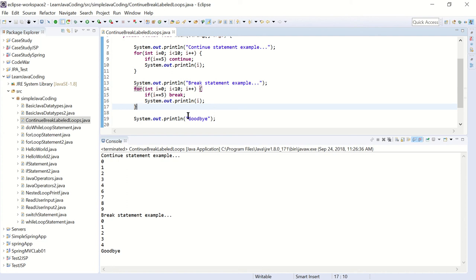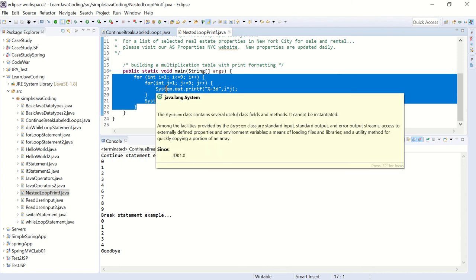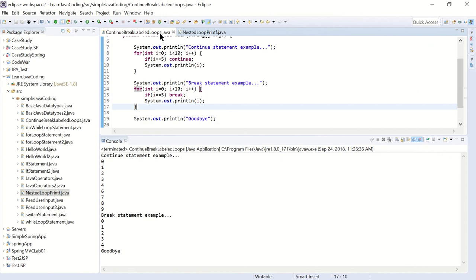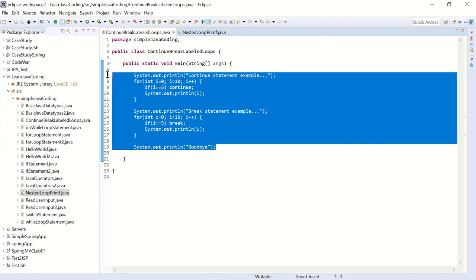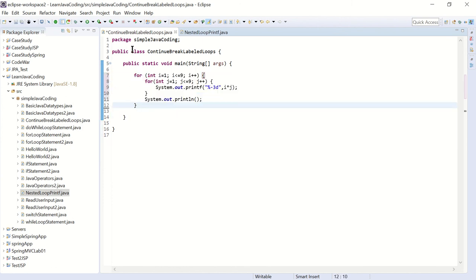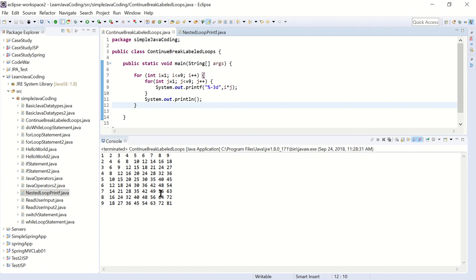The next thing I want to go over is how label loops work. For that I'm going to copy over the multiplication table we did - that was from the nested loop lesson. This is our nested loop example where we did the multiplication table. Before we make any changes, we're just going to run this so you can see how the output looks - it just prints the multiplication table.